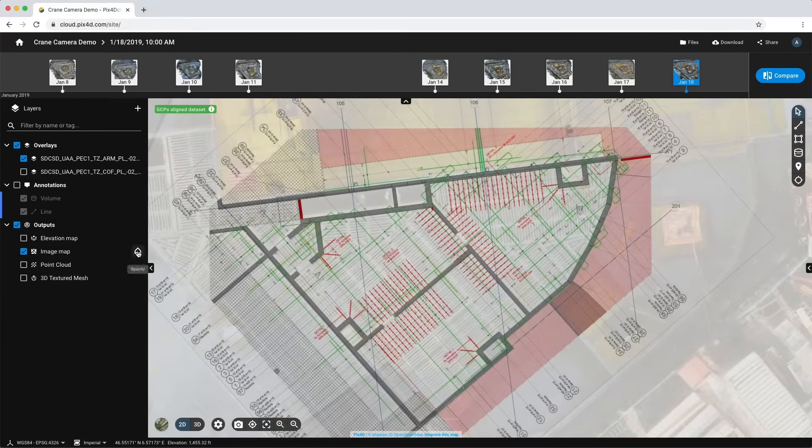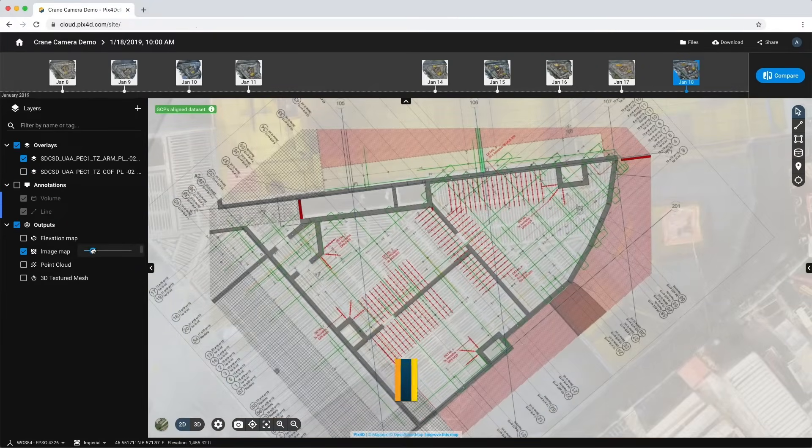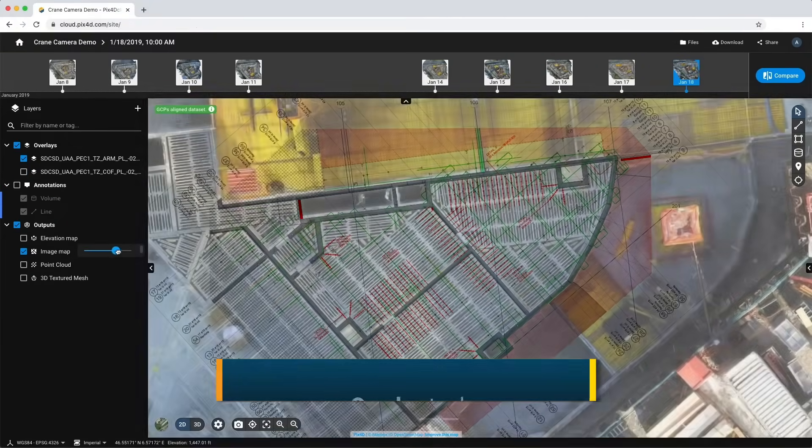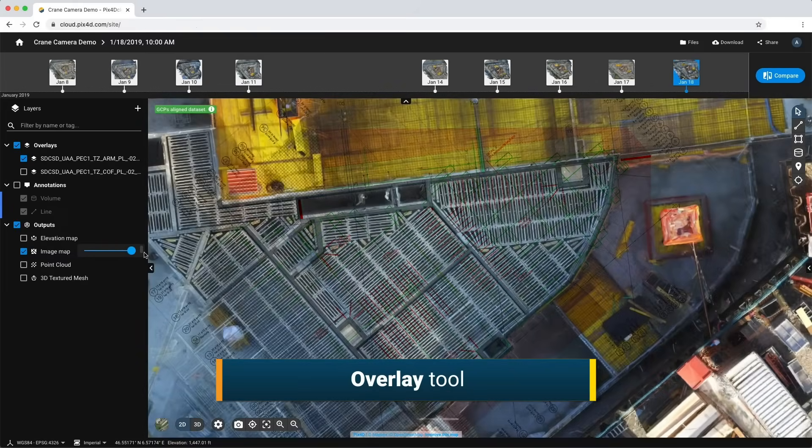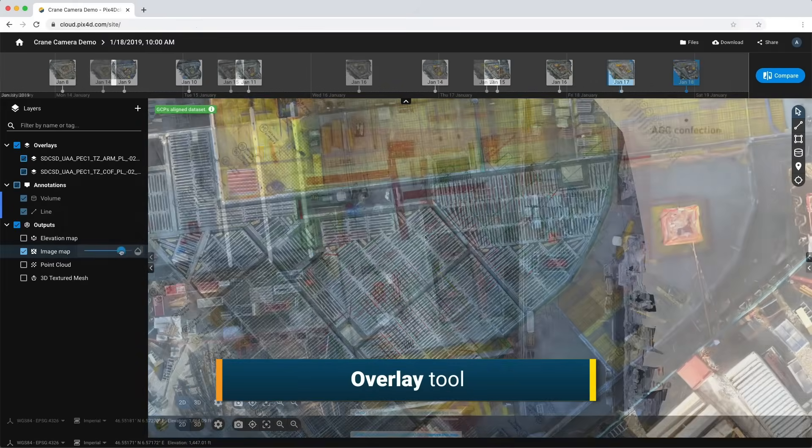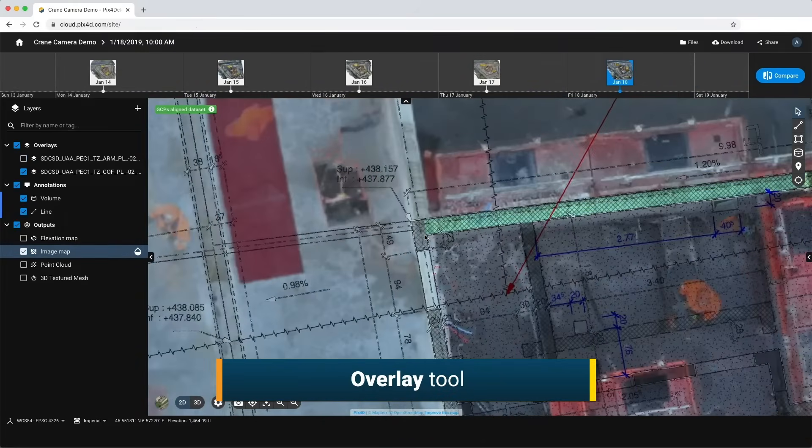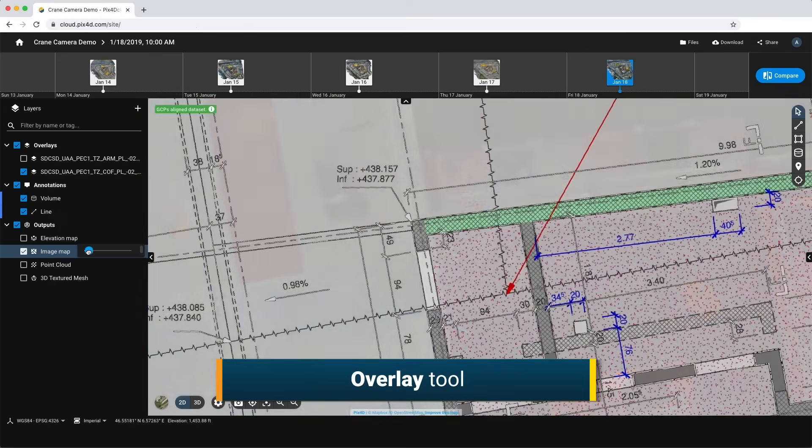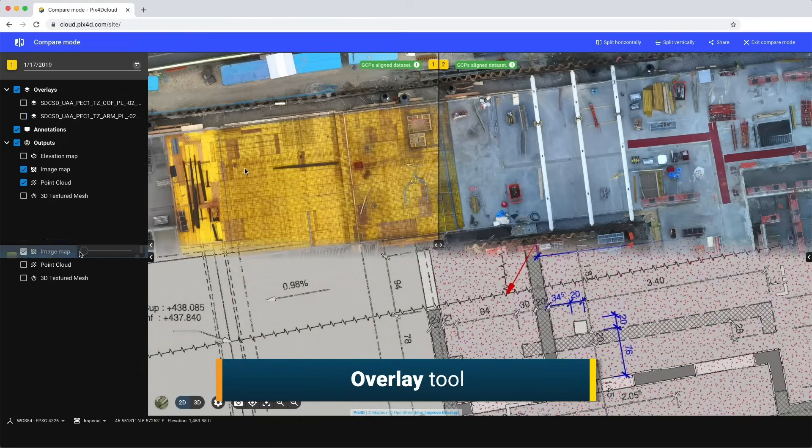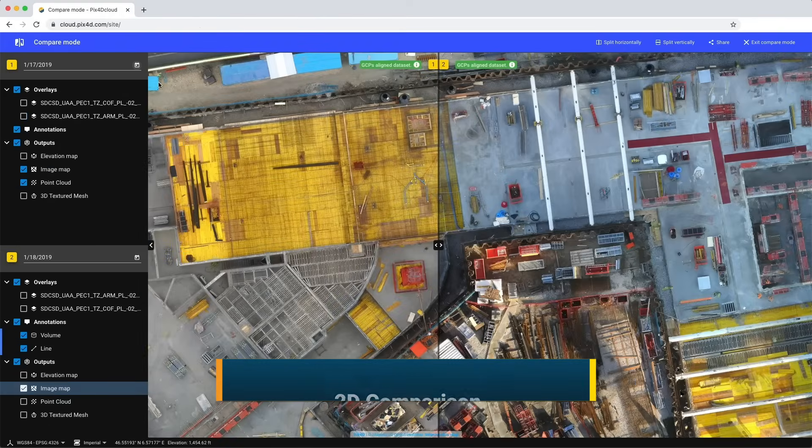Verify your site progress by comparing the as-built to the as-designed. Check if schedules are on track, identify errors early on and avoid costly rework.